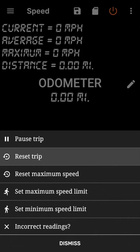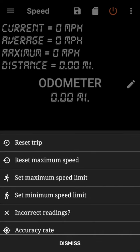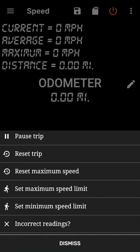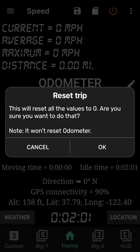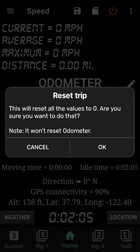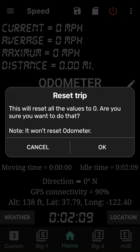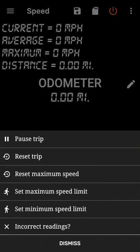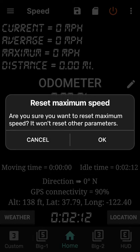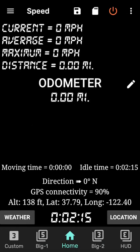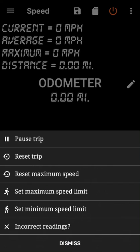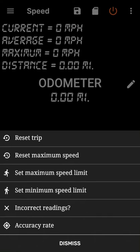What is the difference between reset trip and reset maximum speed? When you tap on the reset trip, everything will be reset. Current, average, max distance, everything is going to be zero except the odometer, which is in the center. And if you only go for reset maximum speed, that will only reset the maximum speed, which you can see as the third parameter after current, average, maximum. This is the only one which will get reset if you go for reset maximum speed.